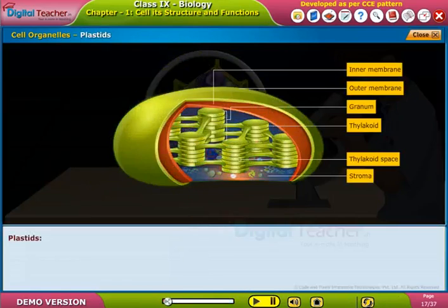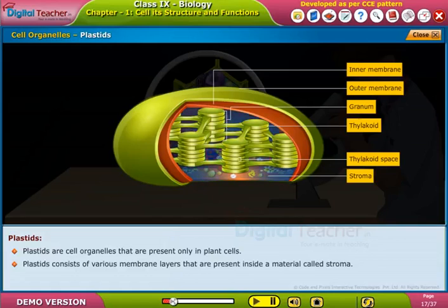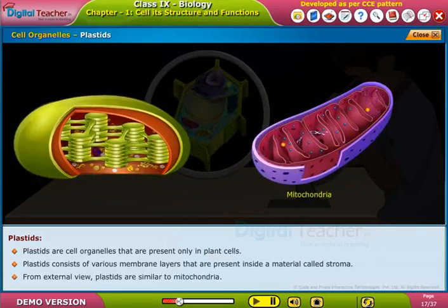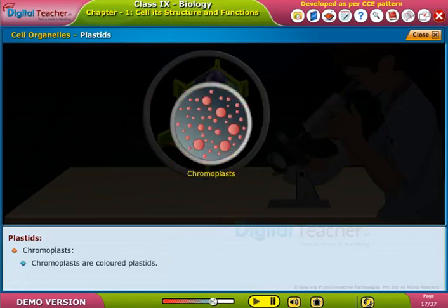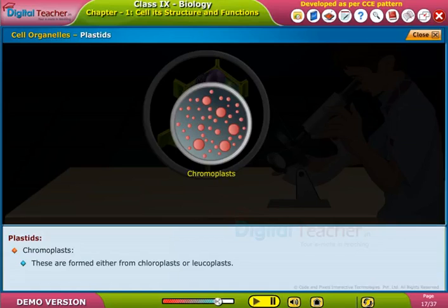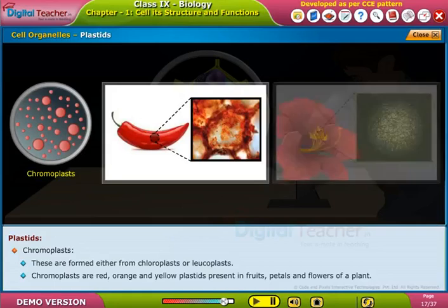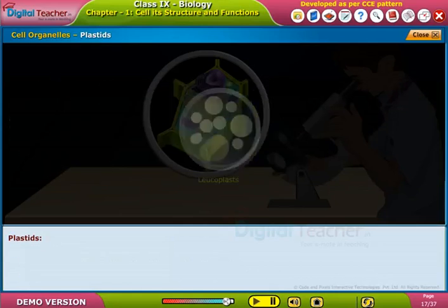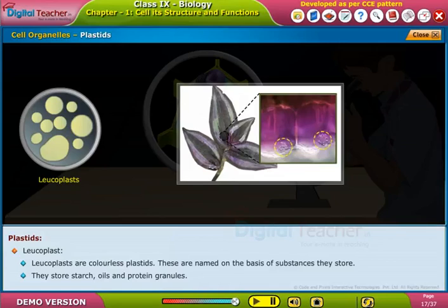Plastids: plastids are cell organelles present only in plant cells. They consist of various membrane layers inside a material called stroma, and from external view are similar to mitochondria. Chromoplasts contain fat-soluble pigments and are formed from chloroplasts or leukoplasts; they are red, orange, and yellow plastids present in fruits, petals, and flowers. Leukoplasts are colourless plastids named on the basis of substances they store, such as starch, oils, and protein granules.